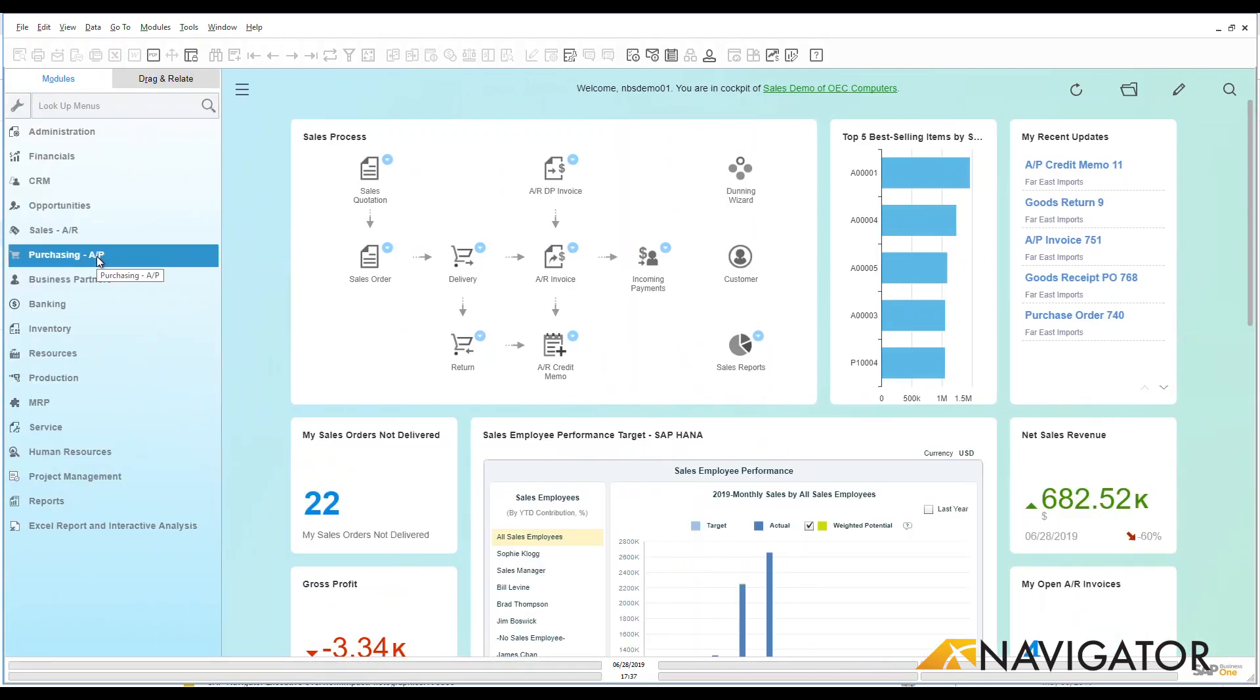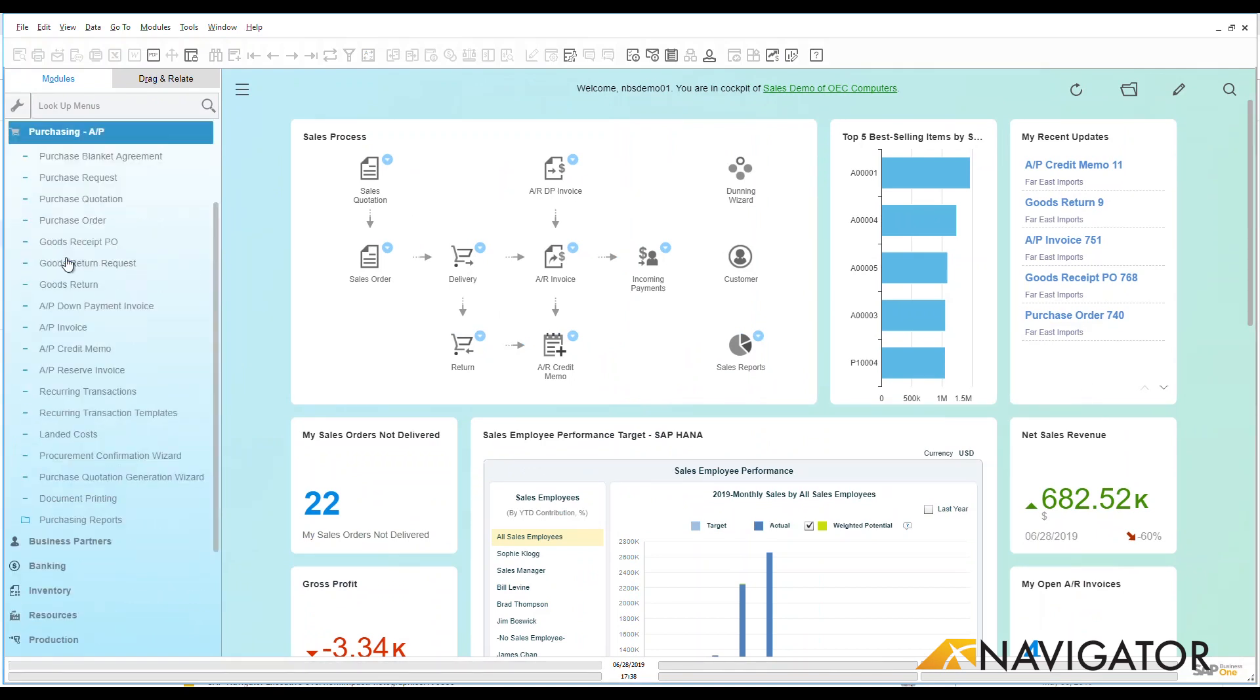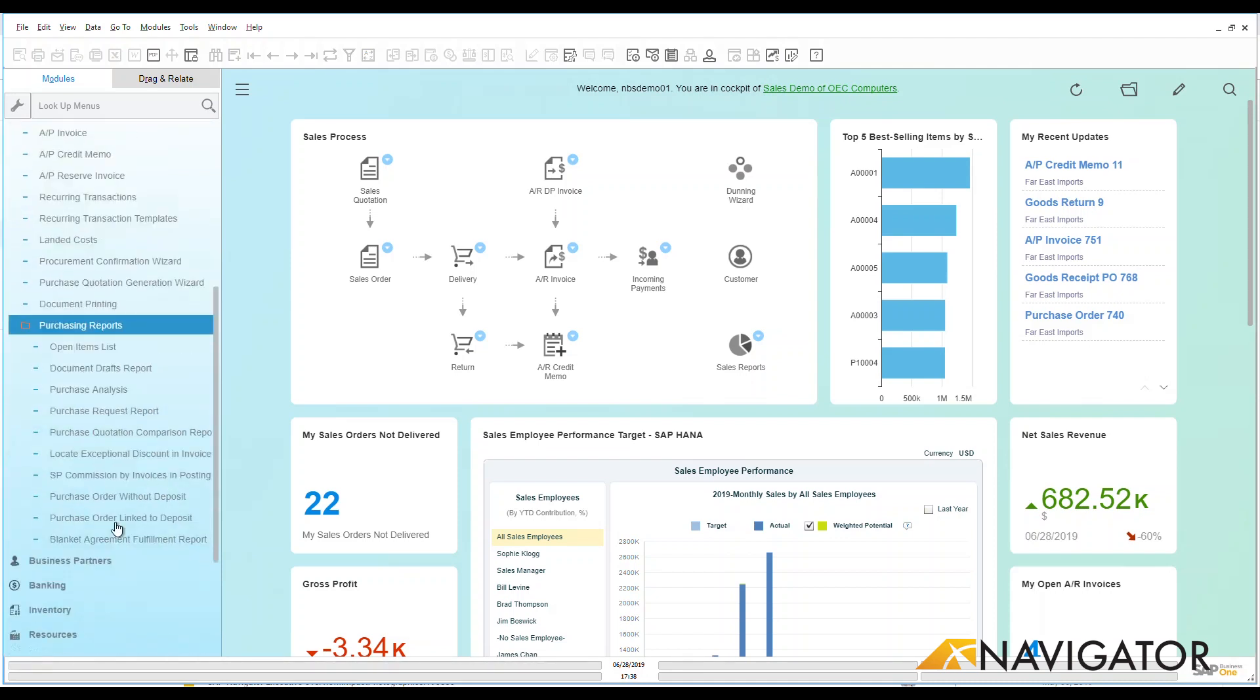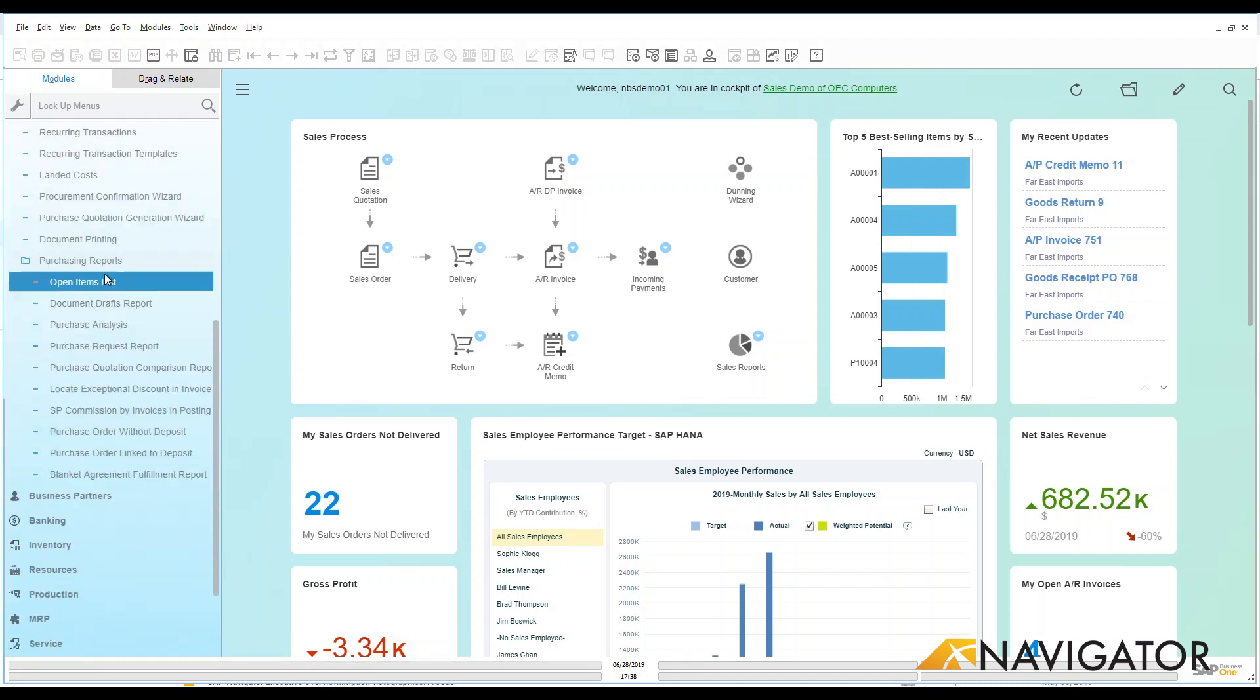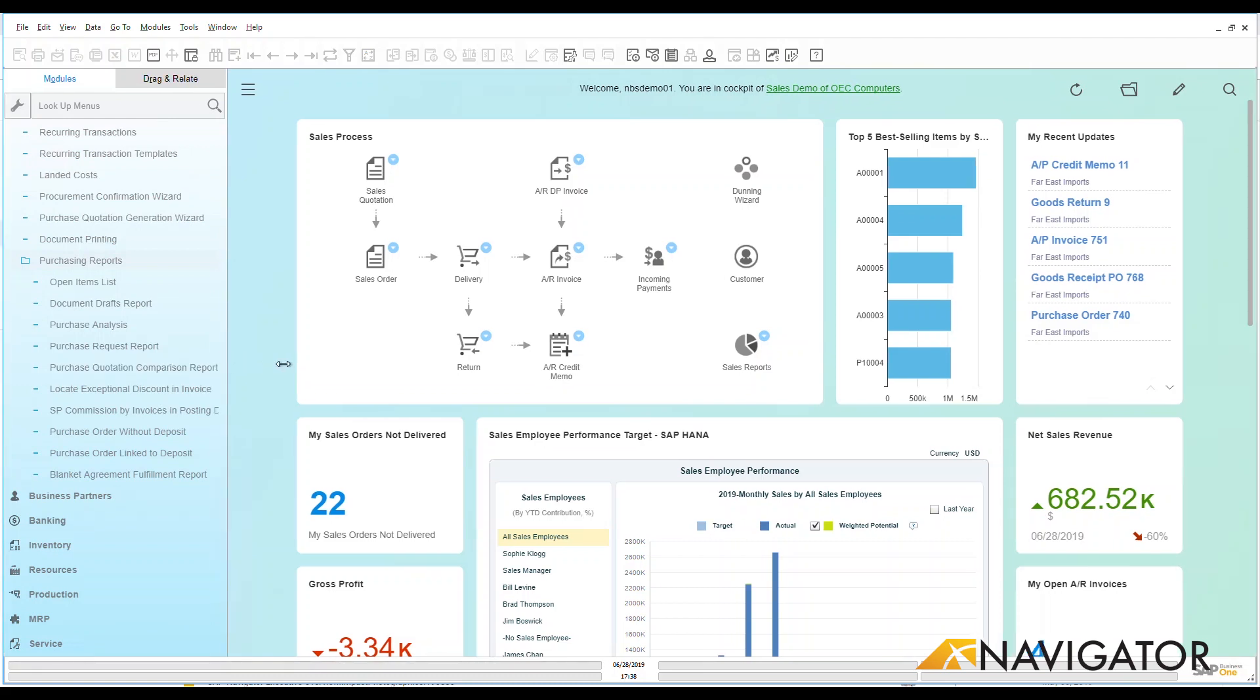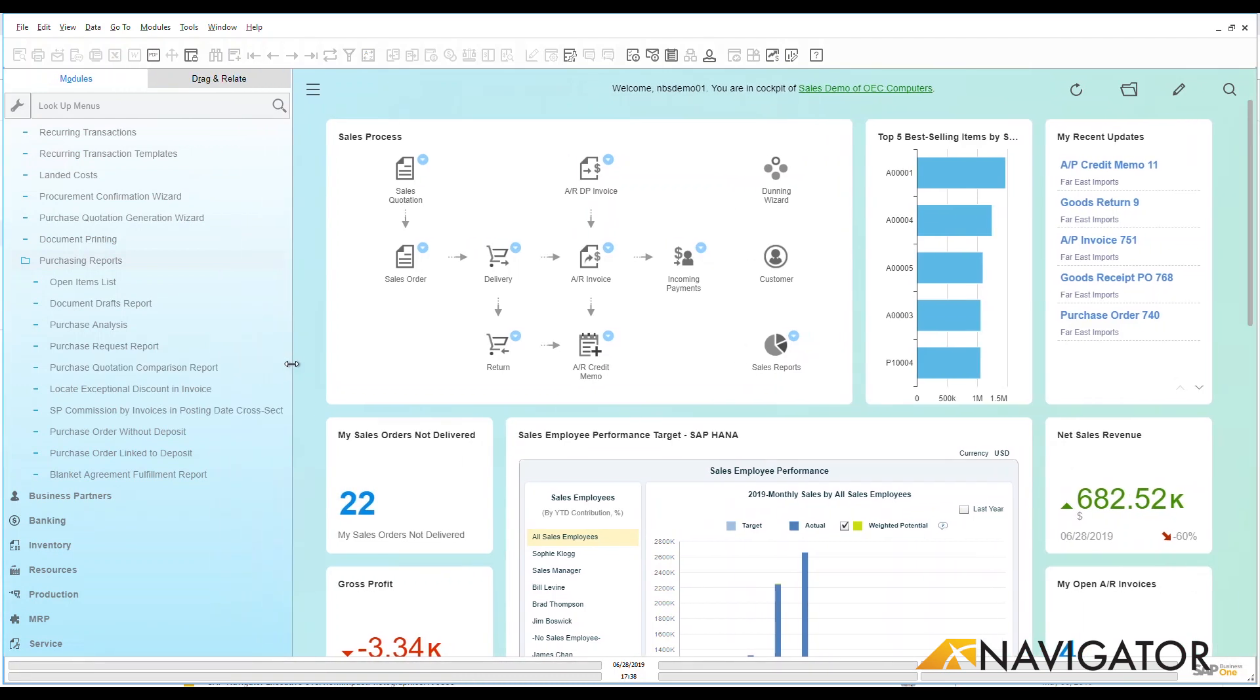We have a couple of different ways that we can go into our reports. I could go to my purchasing AP here and I could go down to the bottom list here and we can see I have a folder for purchasing reports. We can go down in here and we can see all of the different purchasing reports that are available to me out-of-box.